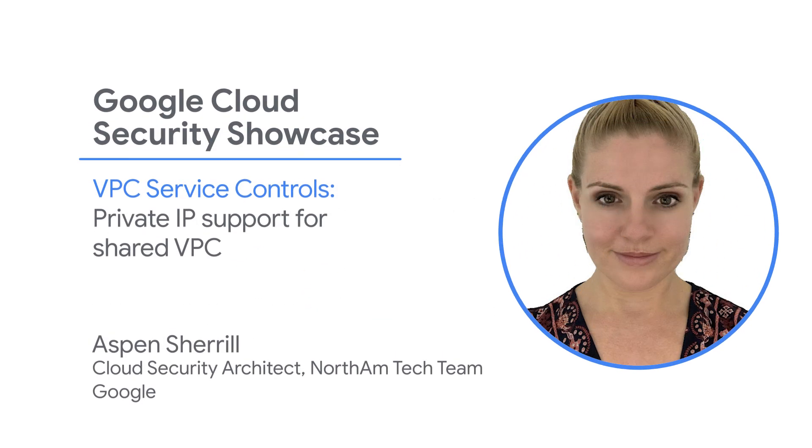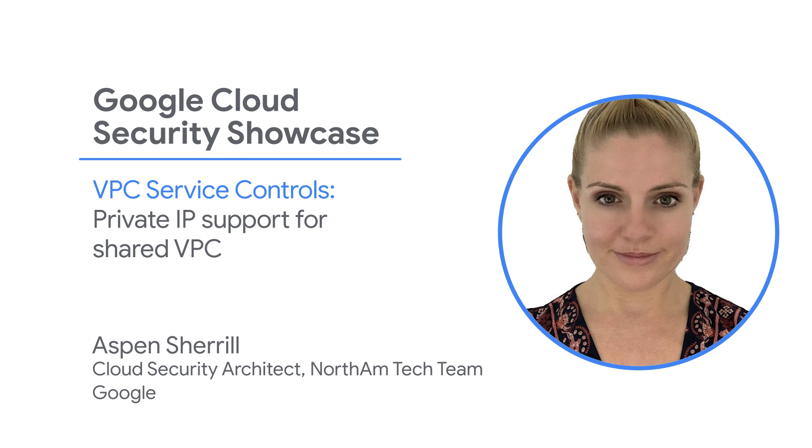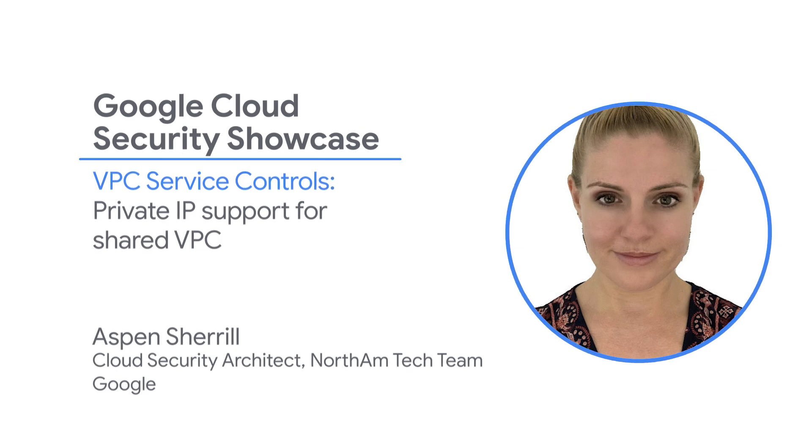Welcome to the Google Cloud Security Showcase, a special web series where we'll focus on security use cases that customers can solve with Google Cloud. My name is Aspen Cherrill, and I'm a cloud security architect at Google.